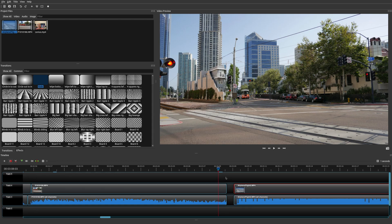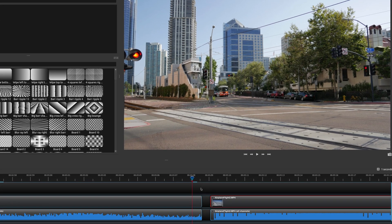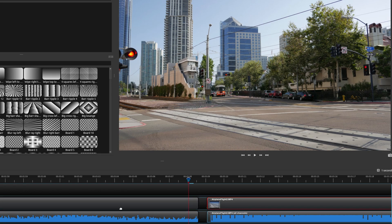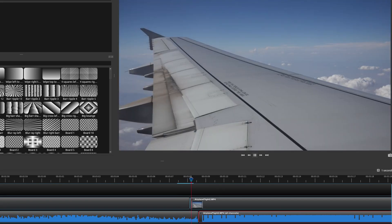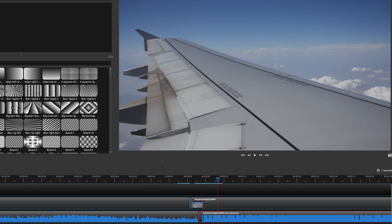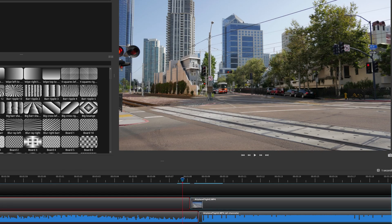An L cut is very similar to a J cut except it's the opposite. Instead of the audio coming in first, the video is going to come in first. Here we have our previous clip, but in this case we're going to move the video portion back a little bit and bring in the second clip video first. Whenever you play this, the audio from the original clip is still going to play and then the video comes in for the second clip. The reason this is called an L cut is because it's in the shape of an L — easy to understand once you see it. You can have a lot of fun with this and use a variety of transitions or effects to gradually come into the second scene.